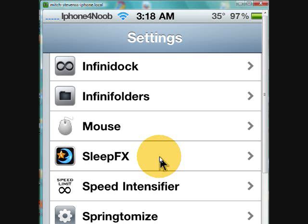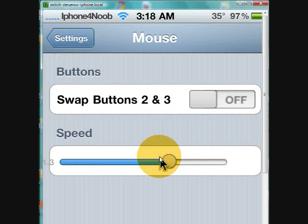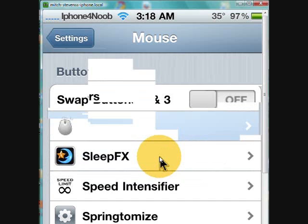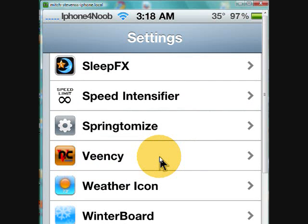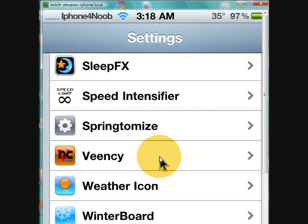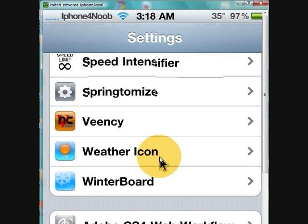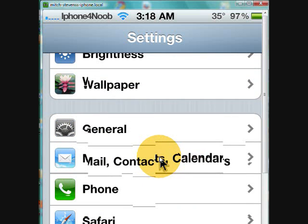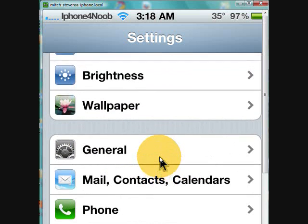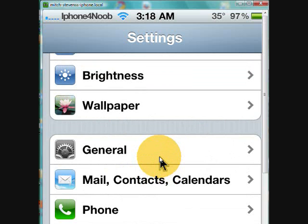Remote Mouse goes with the Vinci - I haven't dealt with it a whole lot so I don't know that much about it. Then I've got Springtomize, Vinci, Weather Icon, and WinterBoard. So those are some of my jailbroken applications.